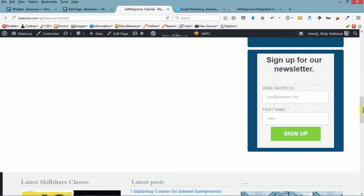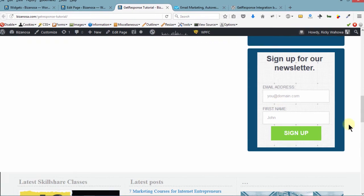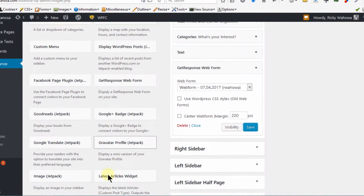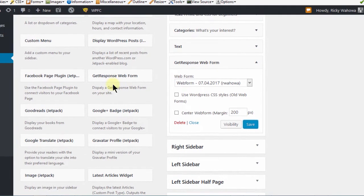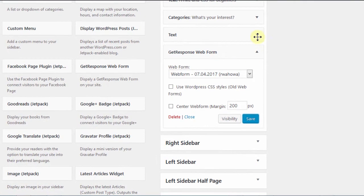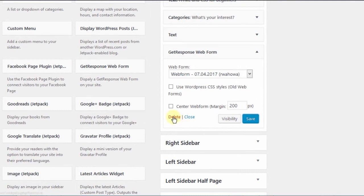So if you want to add your form, this is another way in which you can add it. You'll just drag the GetResponse widget to the widget area where you want to add it. Of course, I don't need this right here. So I'll just delete mine.